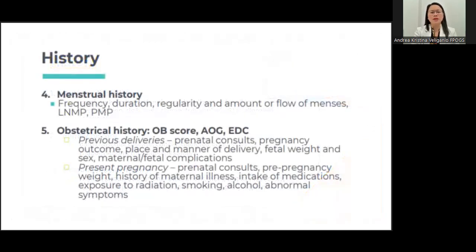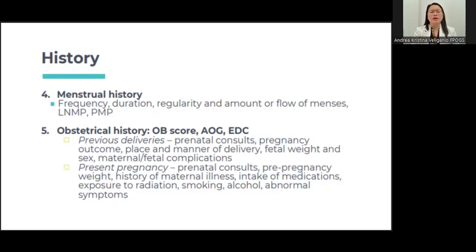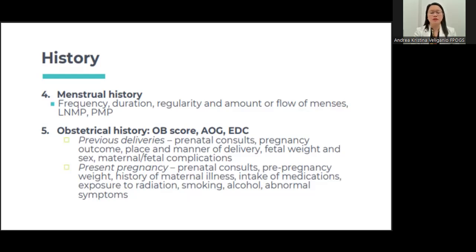History includes the menstrual history — the length of her menses, presence of dysmenorrhea, the last normal menstrual period, and the past menstrual period. You also take note of the obstetrical score, especially if the patient is a multigravid — ask about previous pregnancies, modes of delivery, birth weight of previous babies, and whether there were complications. For the present pregnancy, ask about any medical conditions, pre-pregnancy weight, and history of maternal illness.